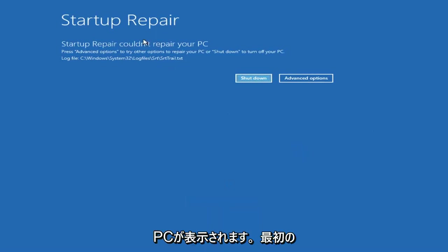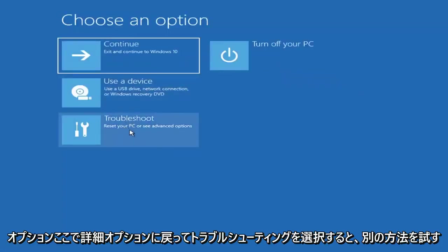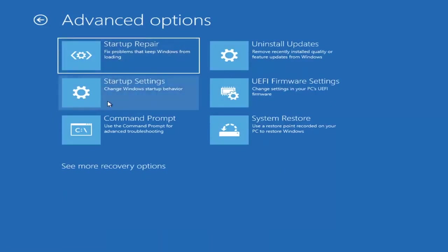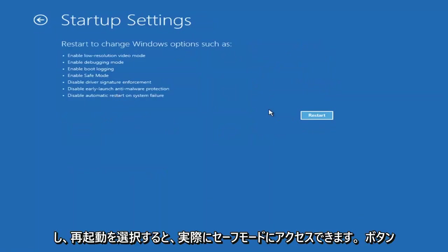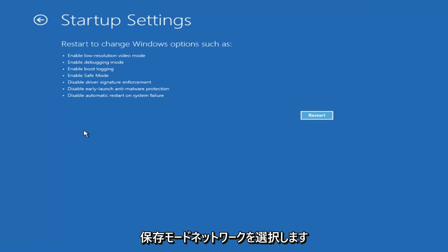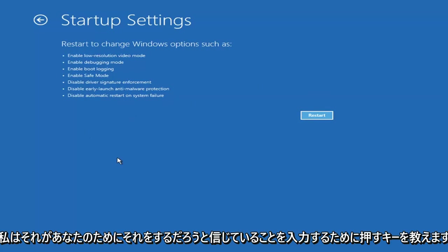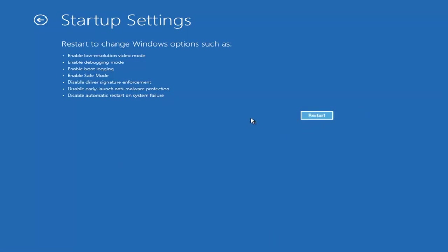So you can see the startup repair ran. That was our first option we could try. Going back into Advanced Options and selecting Troubleshoot, then Advanced Options again, you can access Safe Mode by selecting Startup Settings. Then select the Restart button and you'll have the option on the screen to select Safe Mode with Networking, which will show you which key to press. I believe it's the F7 key.